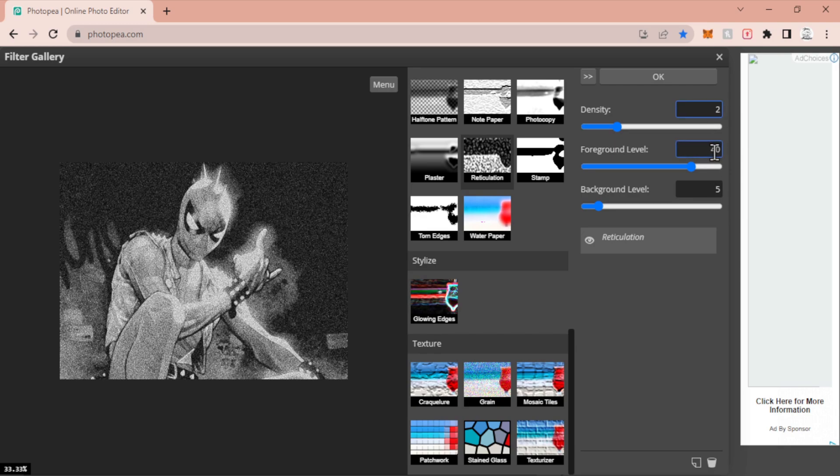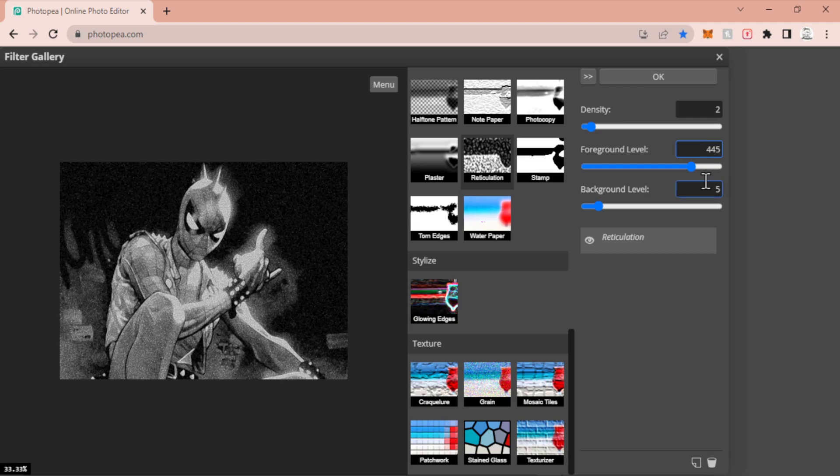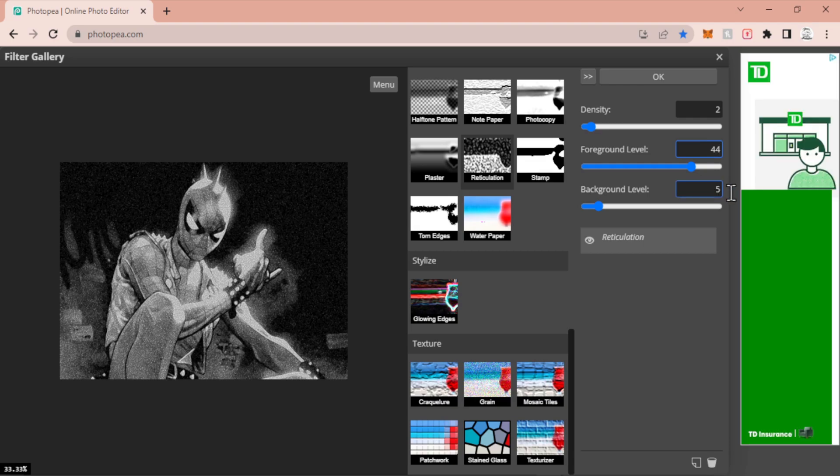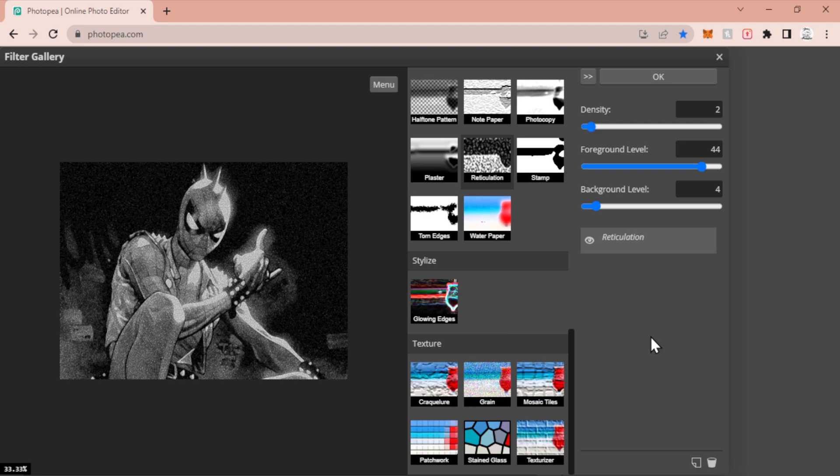And you're going to choose some numbers. For me I end up usually having the first one set at 2, then 44, oh that's a big number, and my last one I end up having at 4. Now depending on your image it's going to look different each time. These numbers might work for mine but they might not work for yours, so play with it.